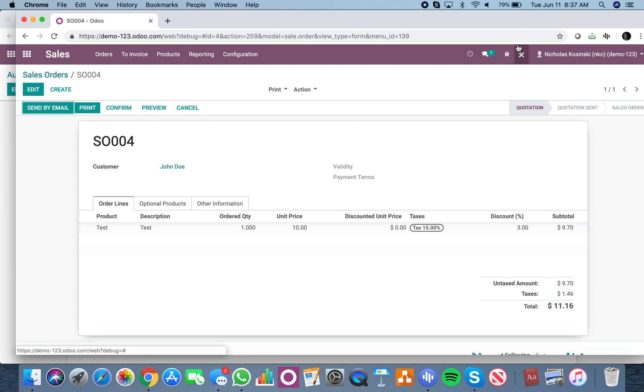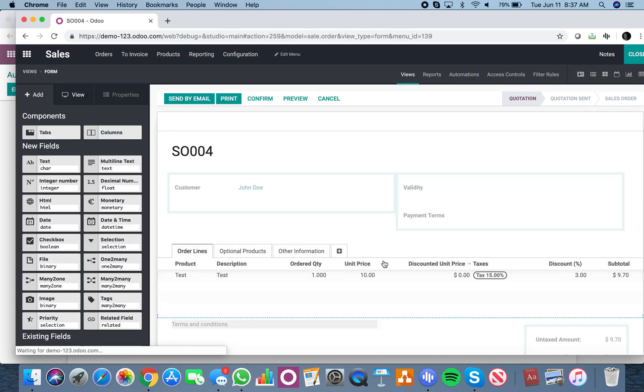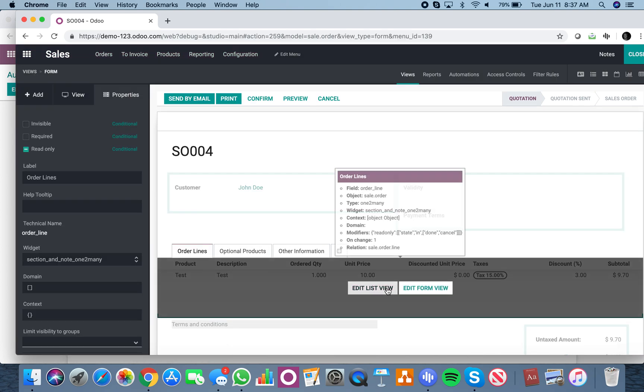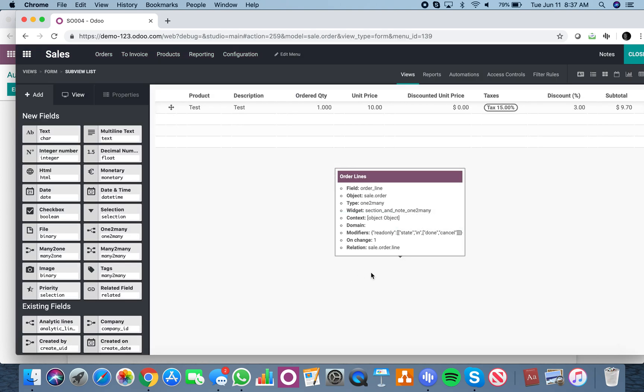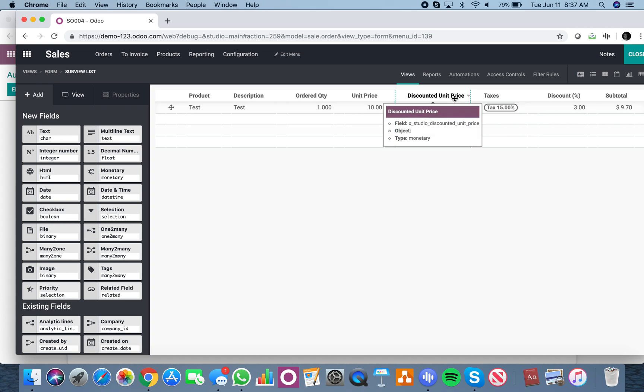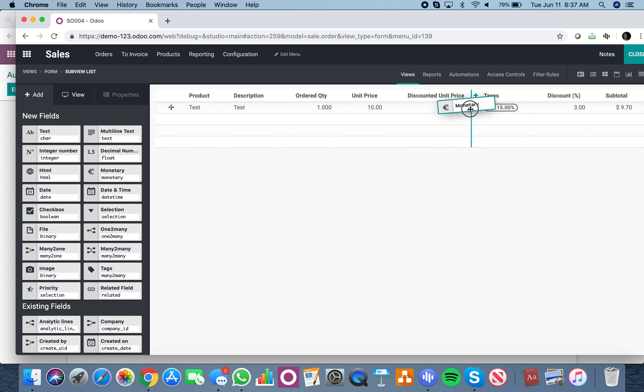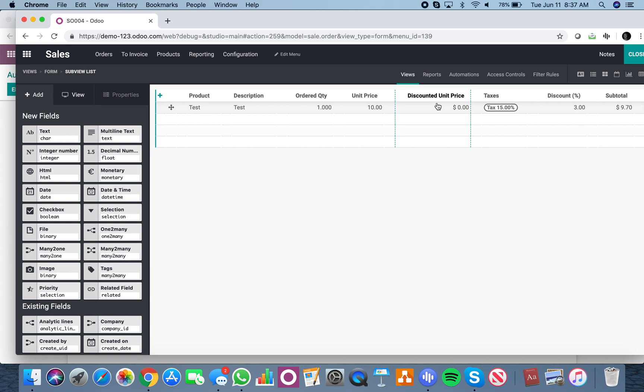To achieve this result, open up Studio and drag and drop to edit the order line. Drag and drop a field here called discounted unit price - that's just a monetary field. I've already done it.